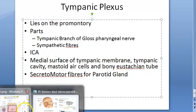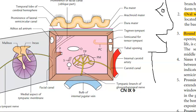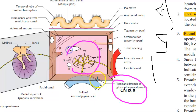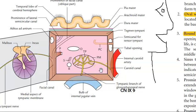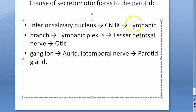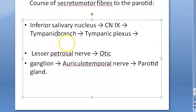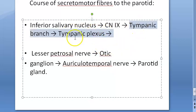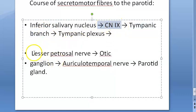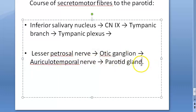In Frey's syndrome, the tympanic branch of the glossopharyngeal nerve can be sectioned in the middle ear. Now looking at the course of secretomotor fibers to the parotid: from the inferior salivary nucleus you get the glossopharyngeal nerve, from that you get the tympanic branch, which forms the tympanic plexus. From the tympanic plexus, the lesser petrosal nerve arises, then the otic ganglion, then the auriculotemporal nerve, reaching the parotid gland.